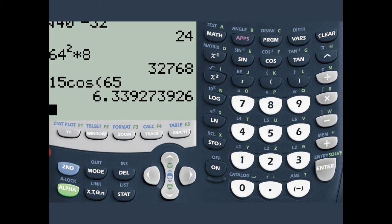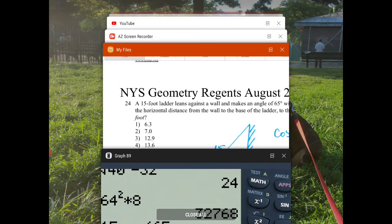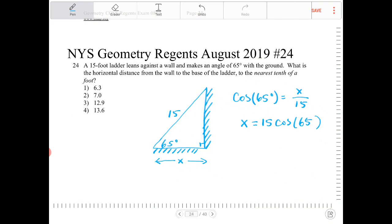So that's 6.339 or 6.34. It says round to the nearest tenth of a foot, so it's 6.3. So x is approximately 6.3, and that would be option one.